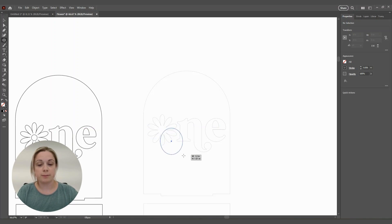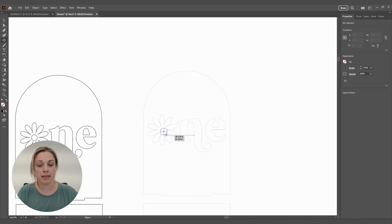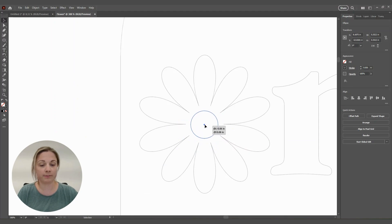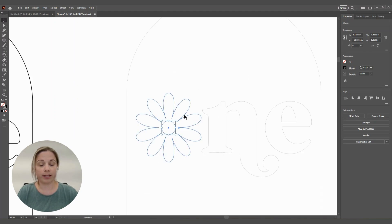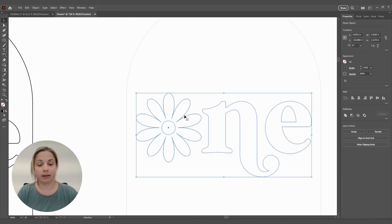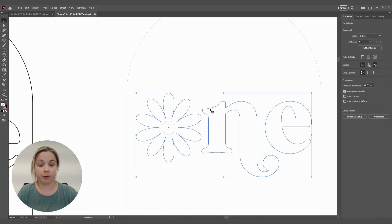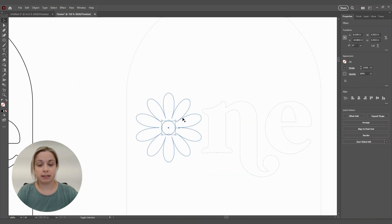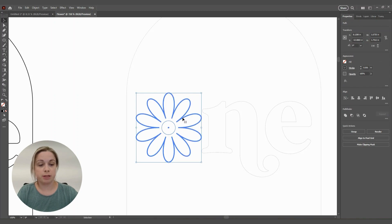We're going to use the Shape tool again, this time for a circle to make the inside of our flower. Hold Shift to keep a perfectly round circle. Hit V to move it to the center. To align it perfectly, ungroup everything, then click both shapes, click on the flower again, and align the circle to the center of the flower.